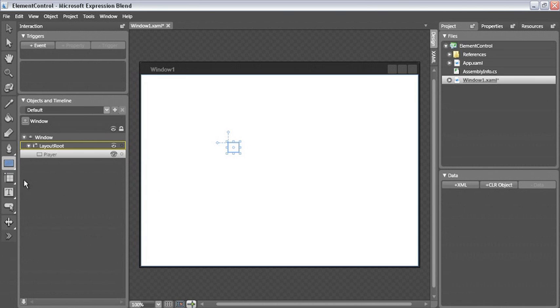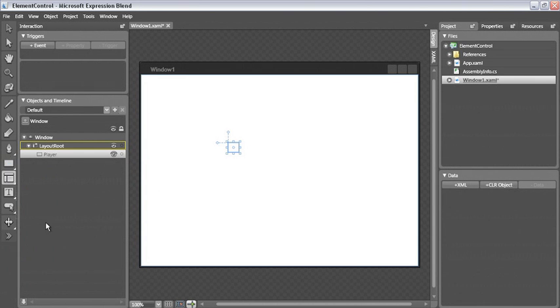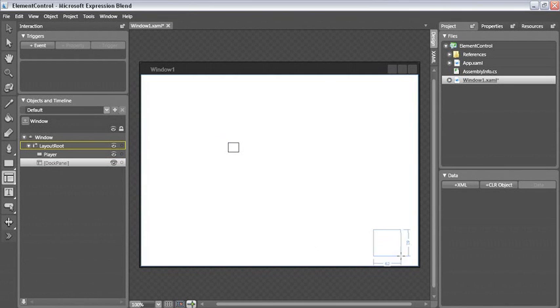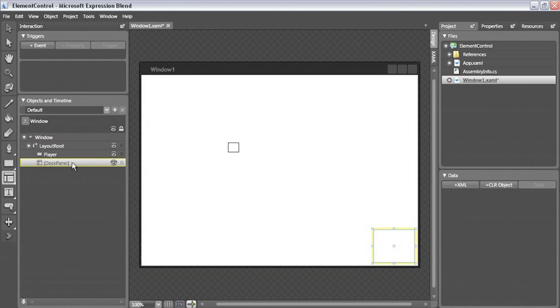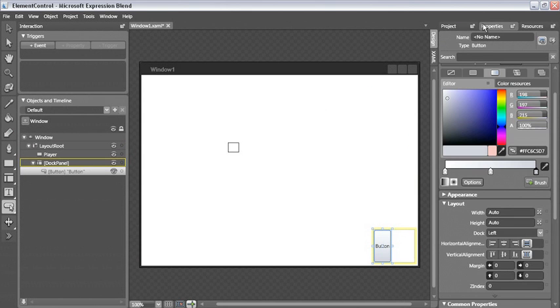To make that a little easier, I'm going to grab a dock panel and drop it down in the bottom right corner. Let me activate that and create a button, and I'm going to change the dock property on that button to dock it on top.